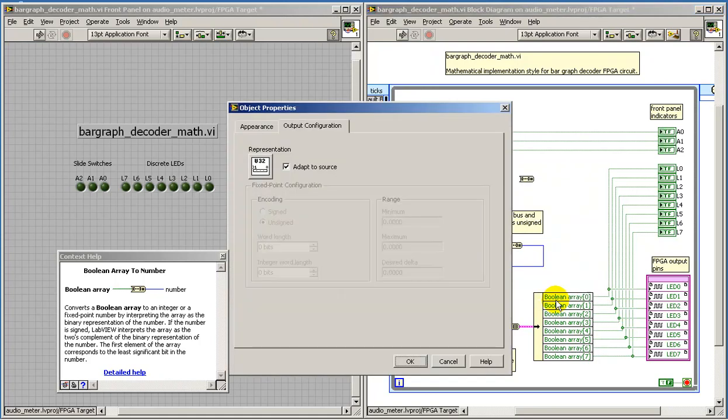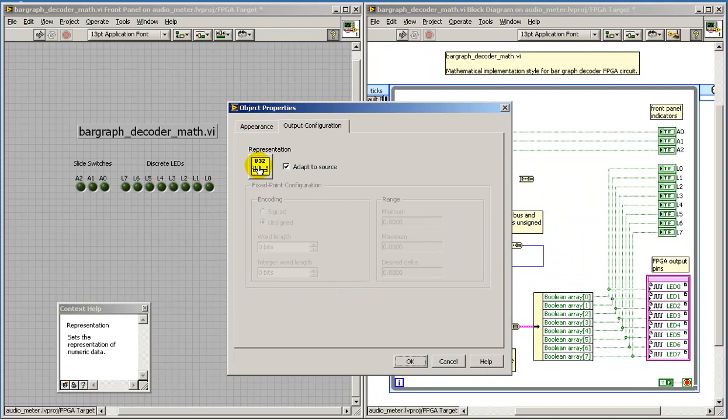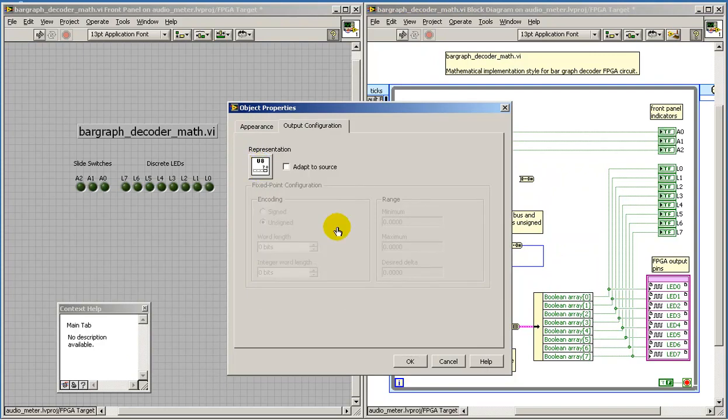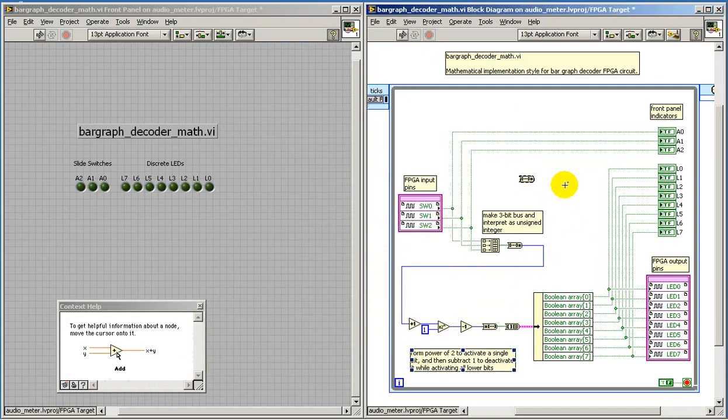I should also point out that you can have some control over the number of bits that are being generated. In this case, if we want to only generate 8 bits worth, we can do that.